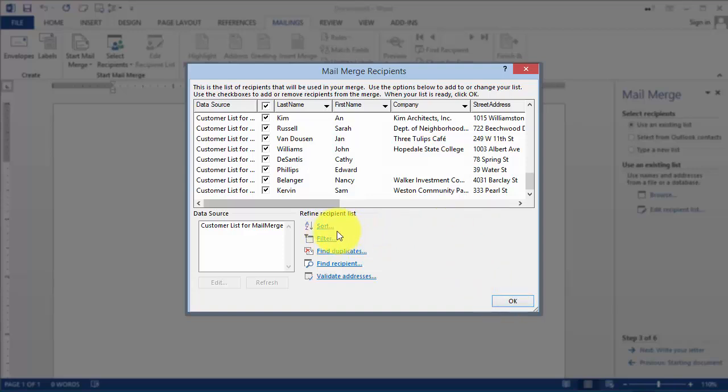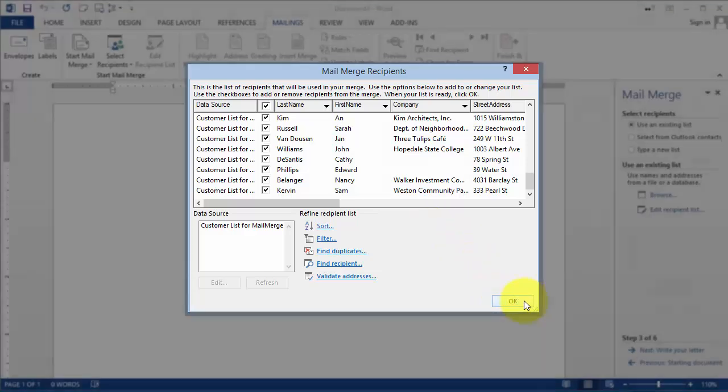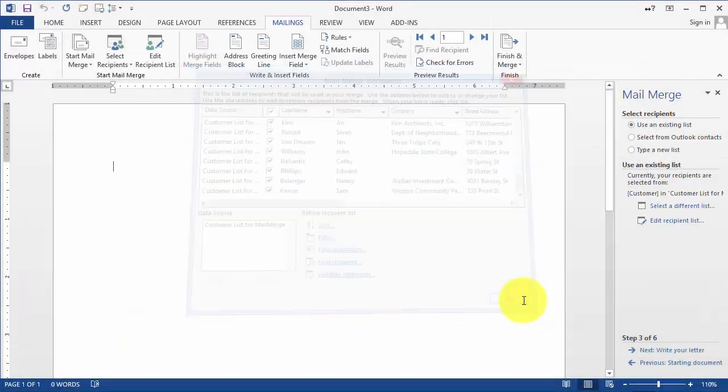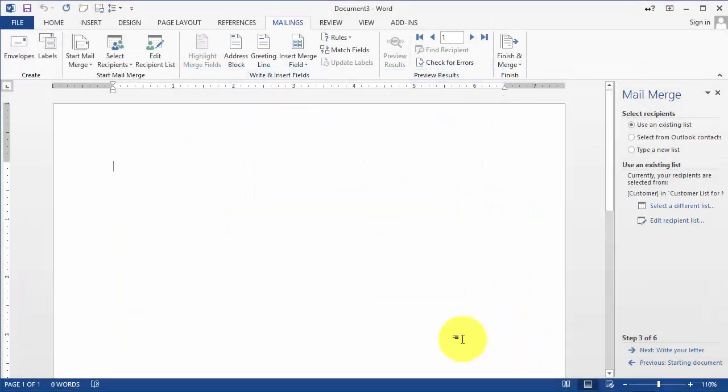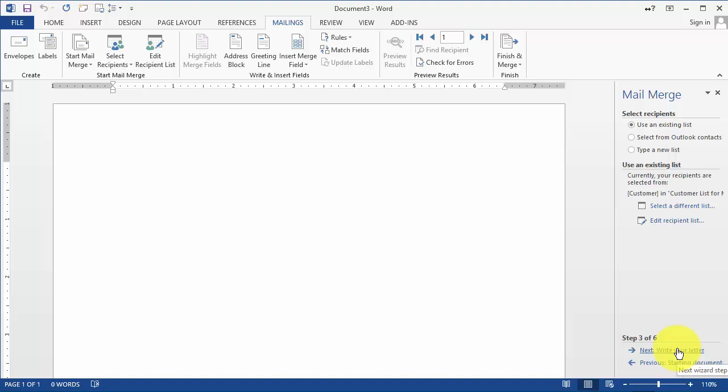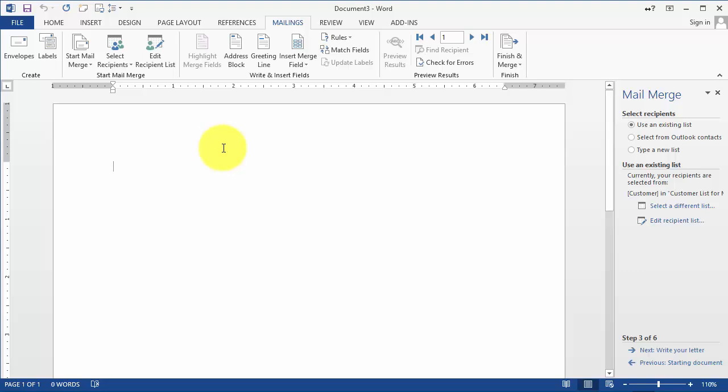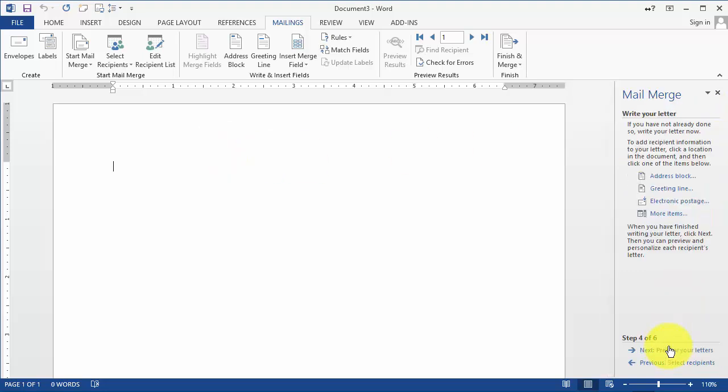We can filter them, we could sort them, we could do other stuff with this, but we're not going to worry about that at this point to keep it simple. And then the next step here is to write the letter. So what we did so far: we told the computer we're going to use this blank document, we're going to use this list, and now we're going to write the letter.